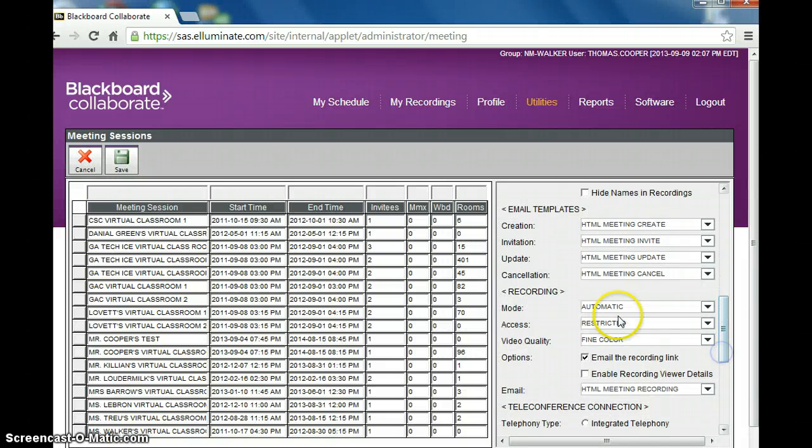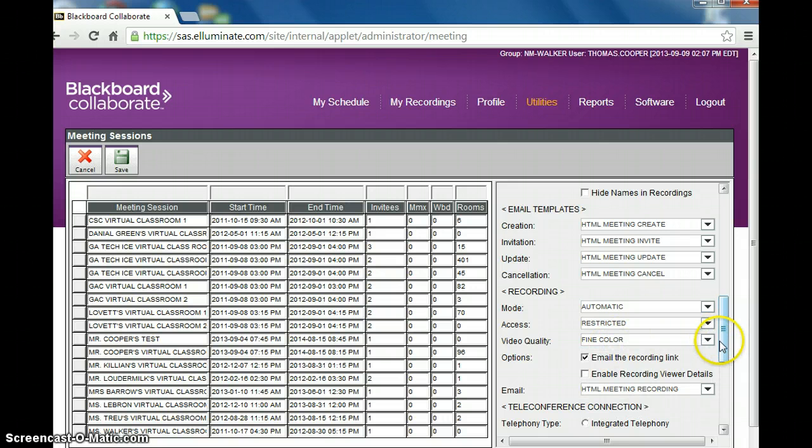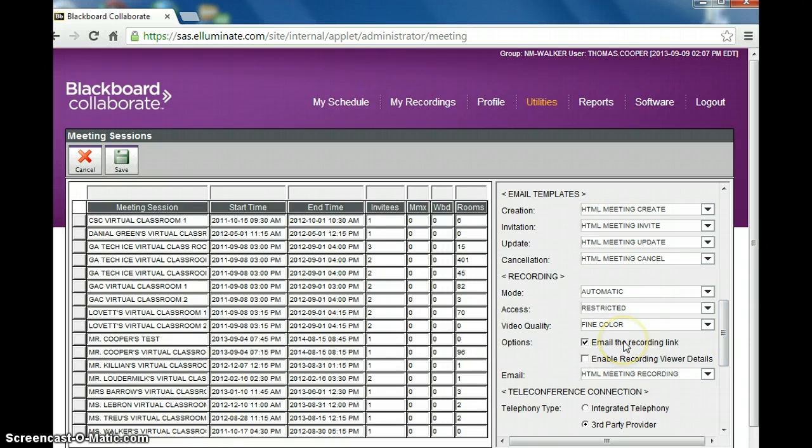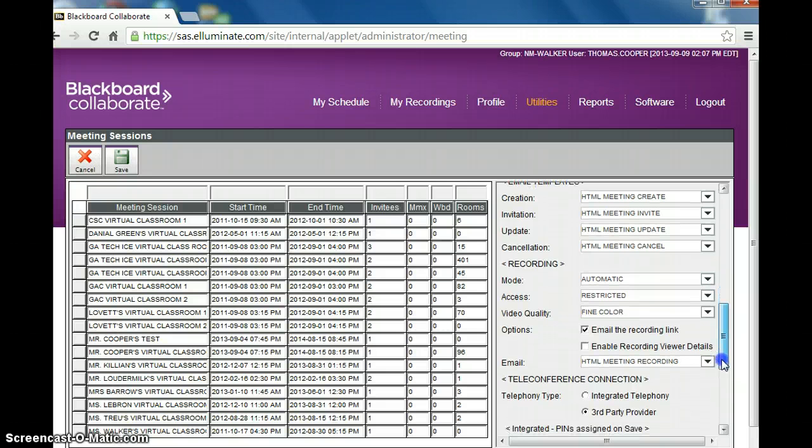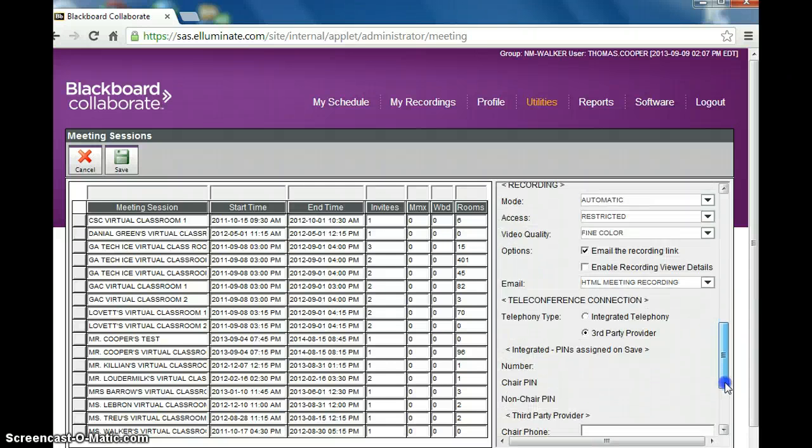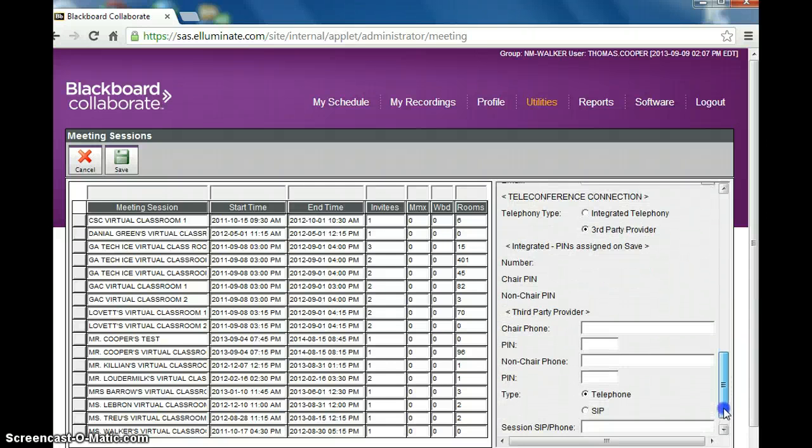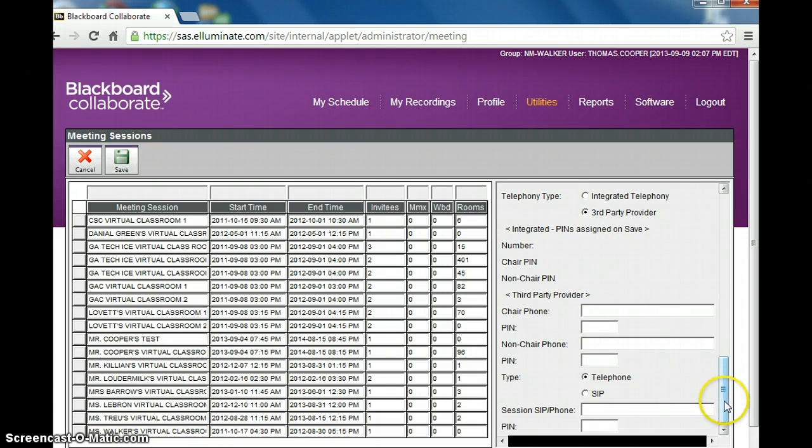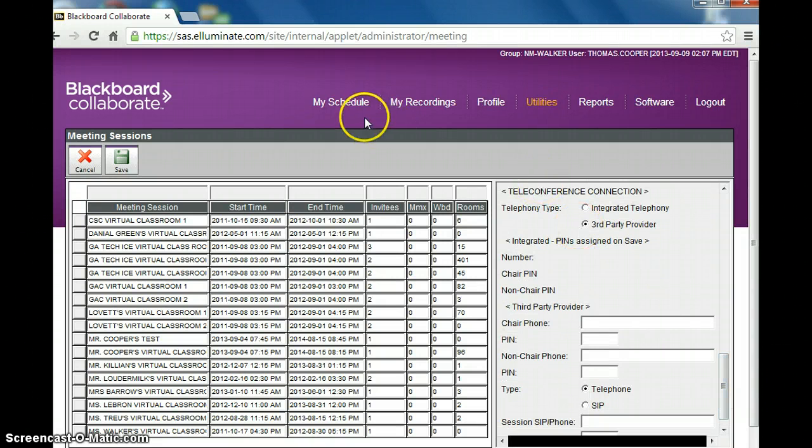And then down here I would keep it to fine color in case the teachers are using the interactive board or posting pictures on the interactive board. You want to have the recording link emailed. Now it will be emailed to you as the named moderator of the room. And the section down here is if someone wants to come in through phone and I typically don't use this. So that's pretty much for setting up a room. So you just click save.